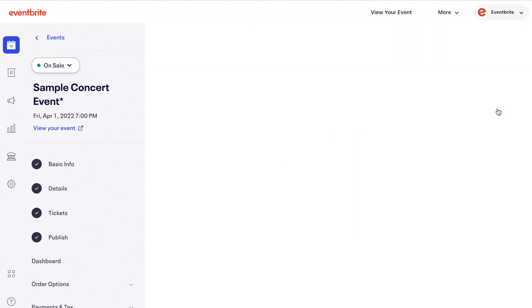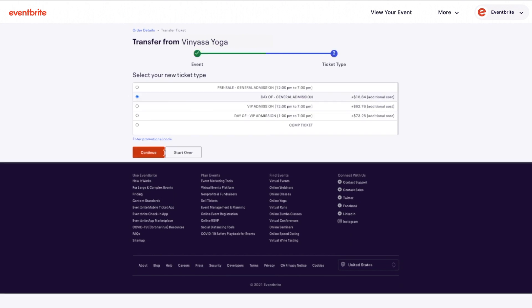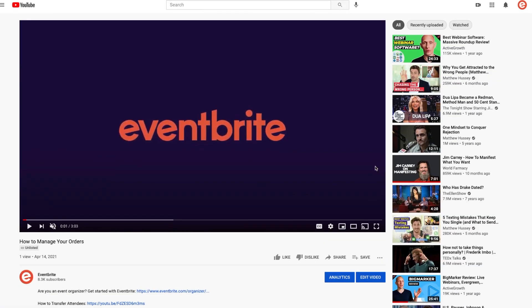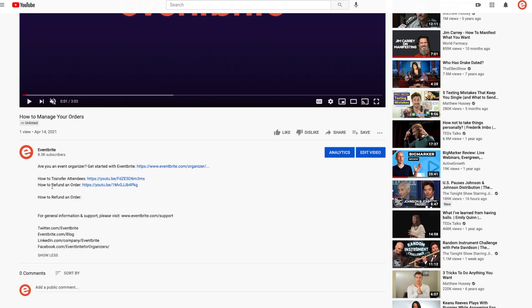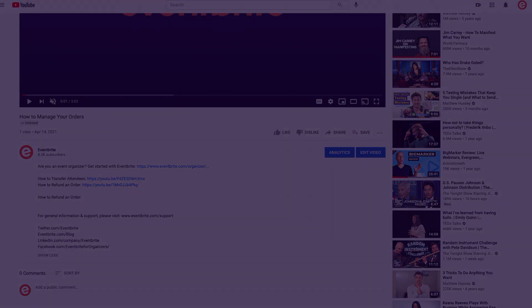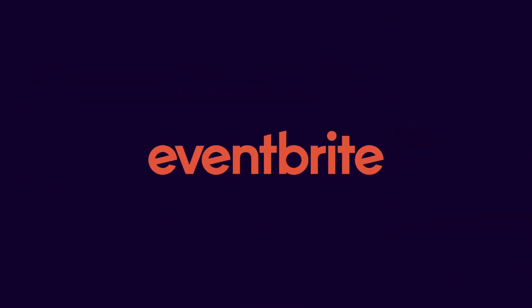You can also issue refunds, transfer attendees to other events, ticket types, or seats from the order section. For more information on these functionalities, see the videos linked below. And that's it. For more help planning your next event with Eventbrite, visit our Help Center, blog, or YouTube channel.